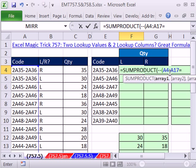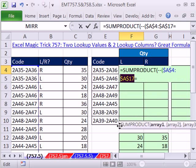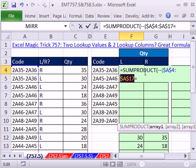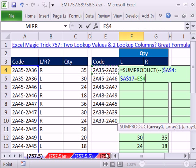So we're going to say, is that range? And by the way, I need this locked, so I'm going to hit the F4 key in all directions. Any time anything in that range is equal to this. Now, we're going to lock it going this way, but not down, so I'm going to hit F4 three times and lock the column reference. Close parentheses.